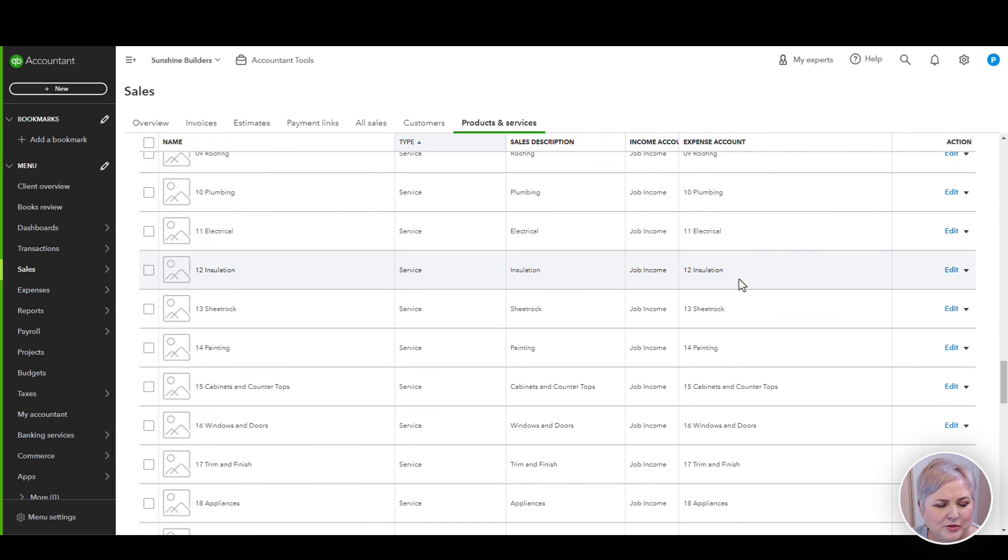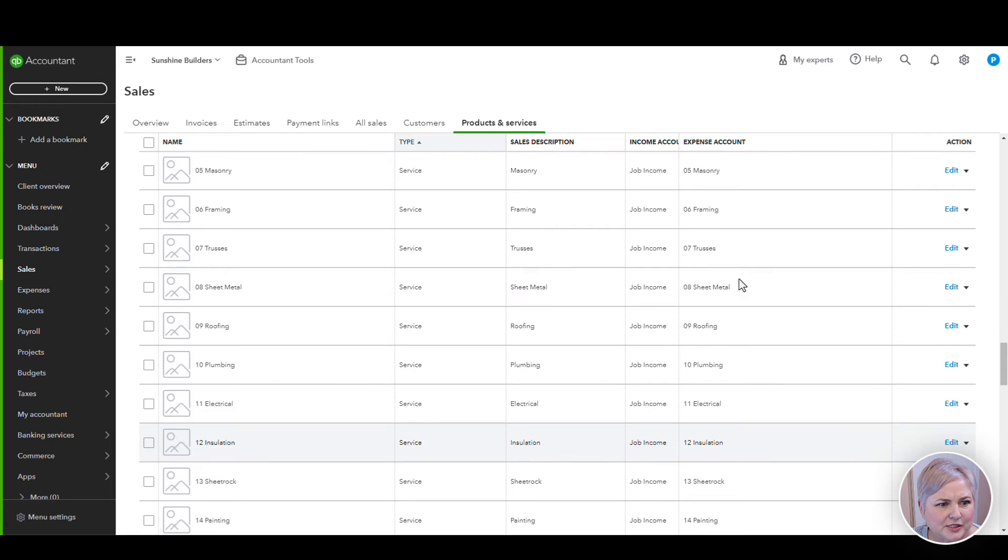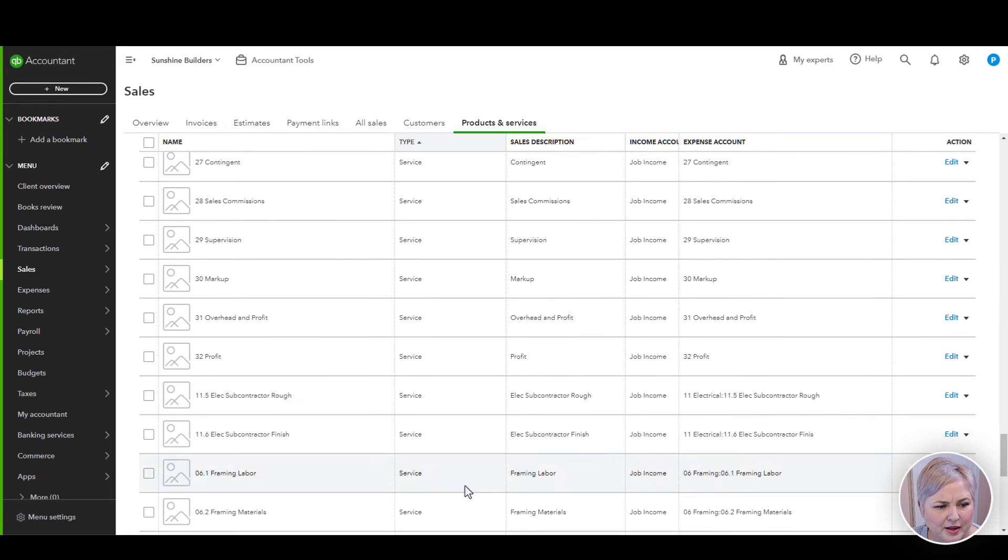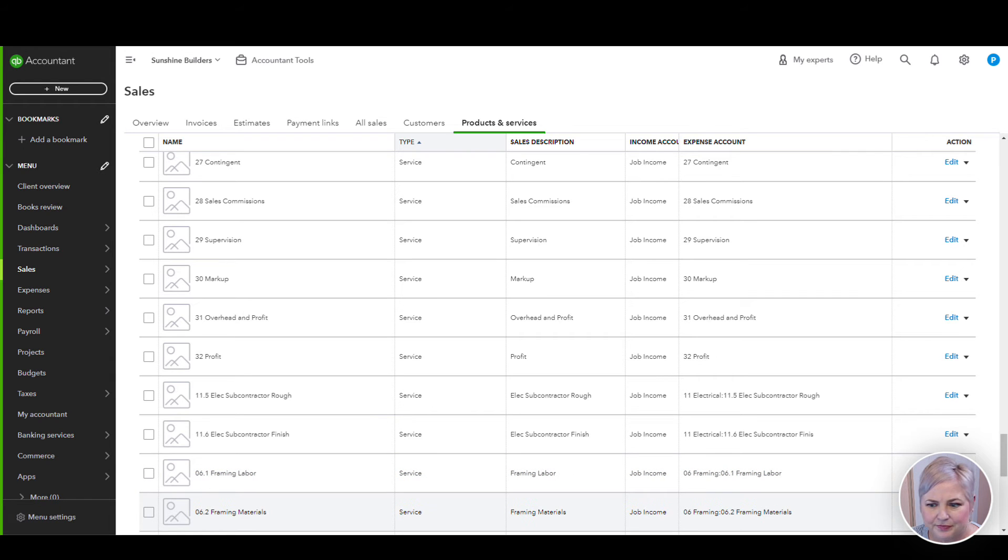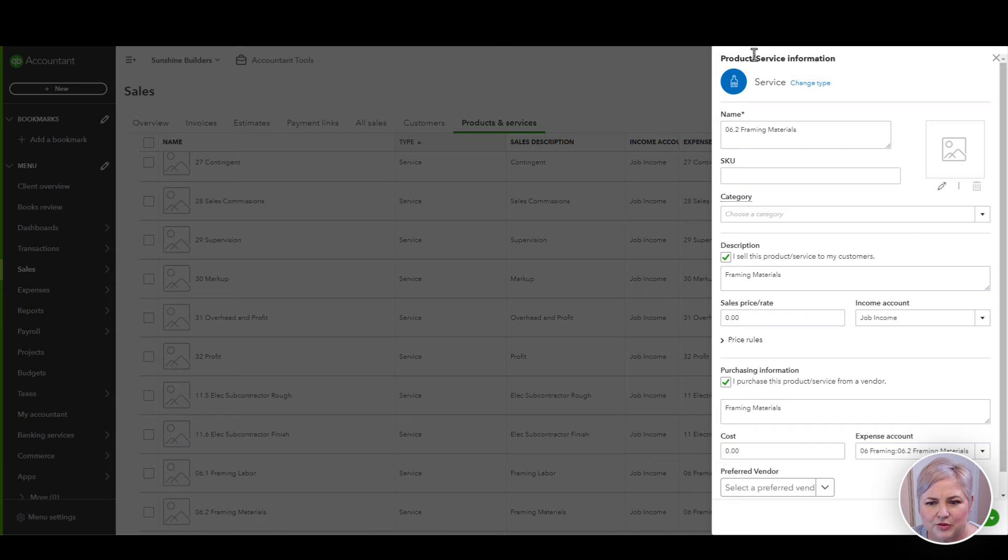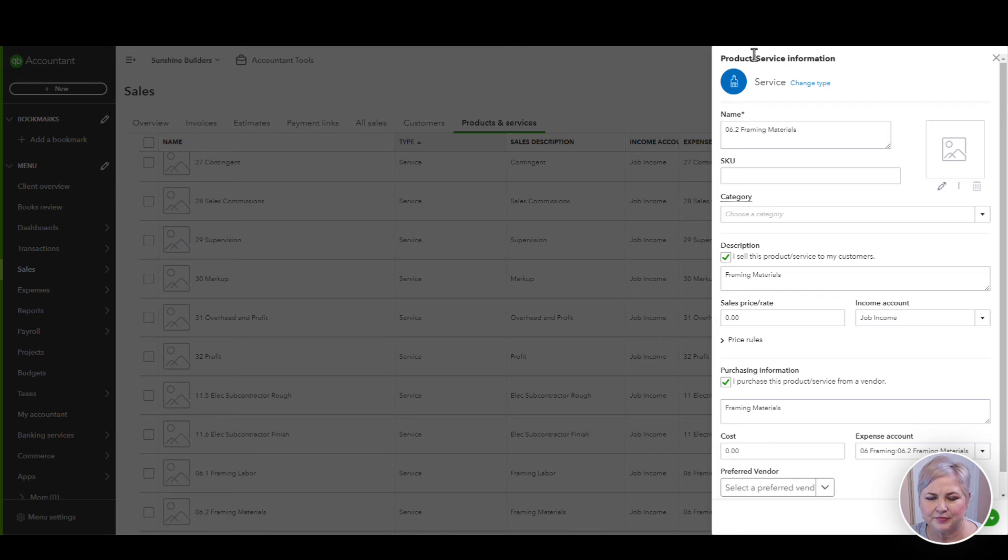In most cases, your products and services are going to be set up as service item types. Let's take a look at one of them. Again, we'll use our framing materials item type.